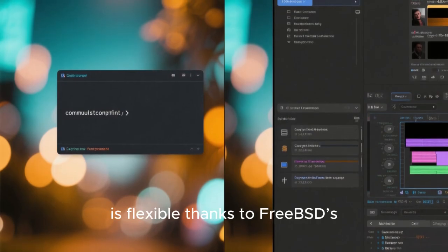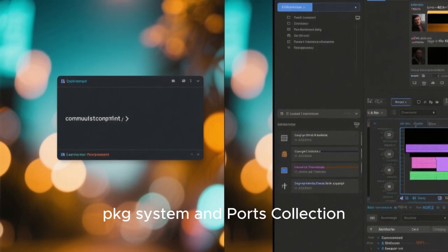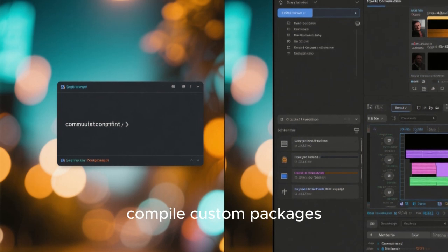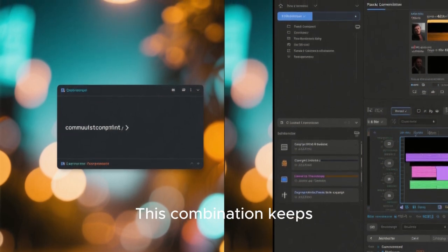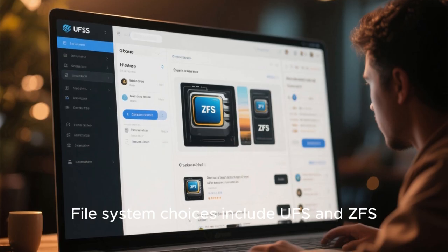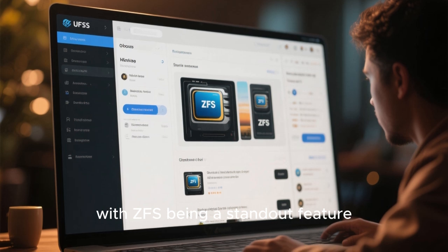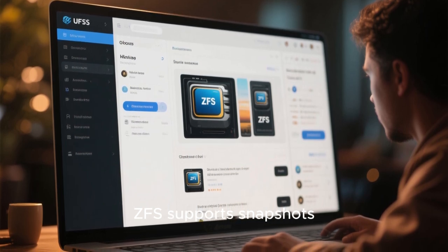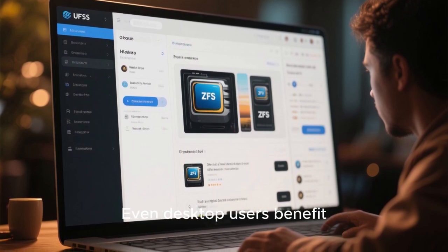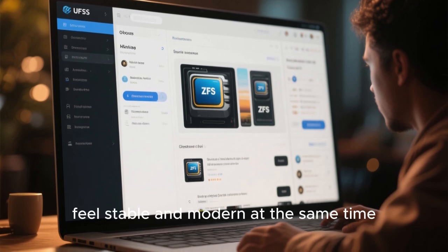Software installation is flexible thanks to FreeBSD's PKG system and ports collection. Beginners can stick to simple commands, while advanced users can compile custom packages. This combination keeps GhostBSD friendly without sacrificing power. File system choices include UFS and ZFS, with ZFS being a standout feature. ZFS supports snapshots, error detection, and powerful storage capabilities. Even desktop users benefit from this technology, making GhostBSD feel stable and modern at the same time.